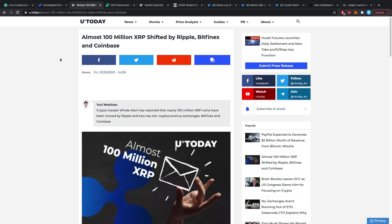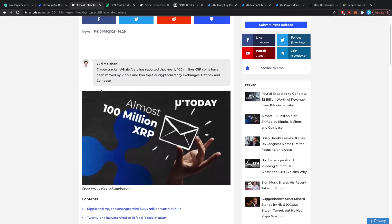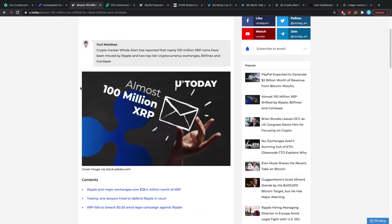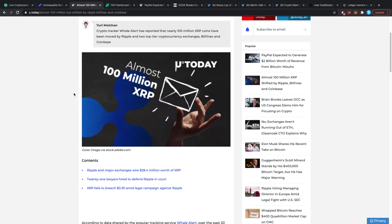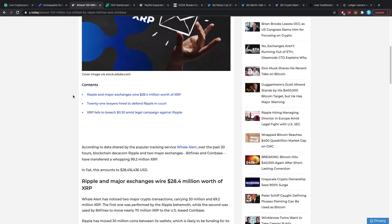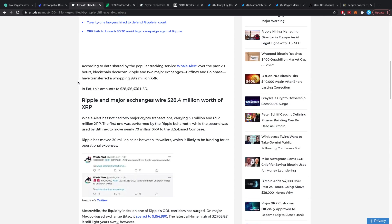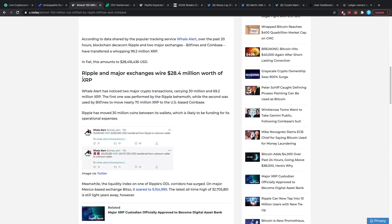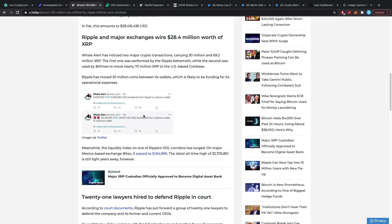Having said that, almost 100 million XRP has been shifted by Ripple, Bitfinex, and Coinbase. Crypto tracker Whale Alert has reported that nearly 100 million XRP coins have been moved by Ripple and the two top tier crypto exchanges Bitfinex and Coinbase. Now even though I have always said that this stuff is not important, I do find it quite peculiar what Ripple is doing all of this for. In this case here you can see about 9 million dollars or 30 million XRP has been transferred from Ripple to an unknown wallet.